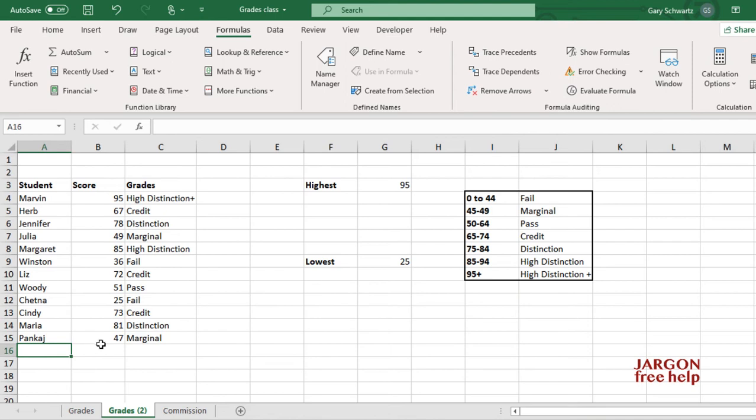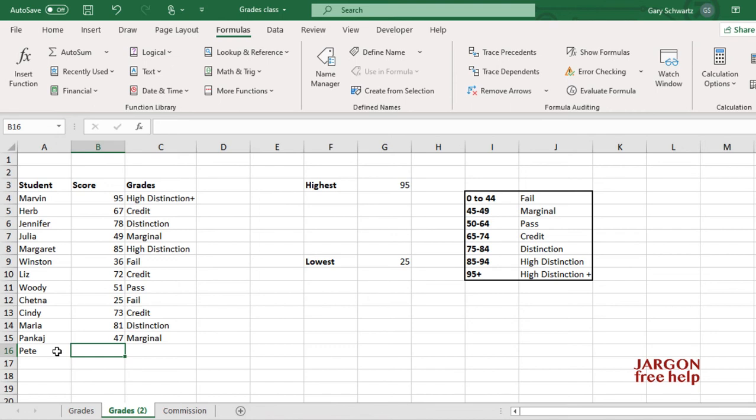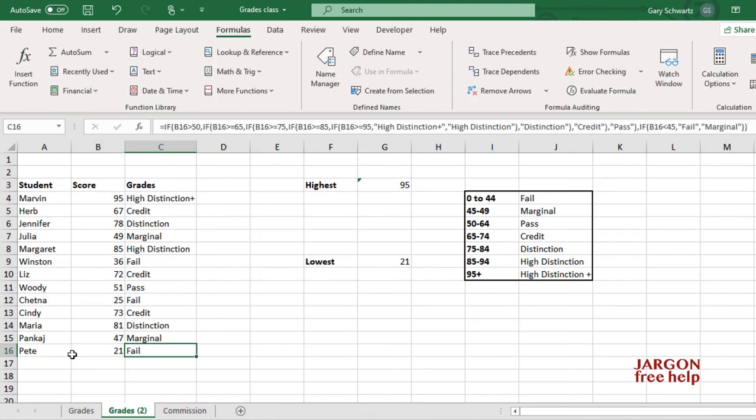And just to prove that it can easily be updated, let's just add another one in here, and let's make that one 21, and you can see it's automatically updated here.